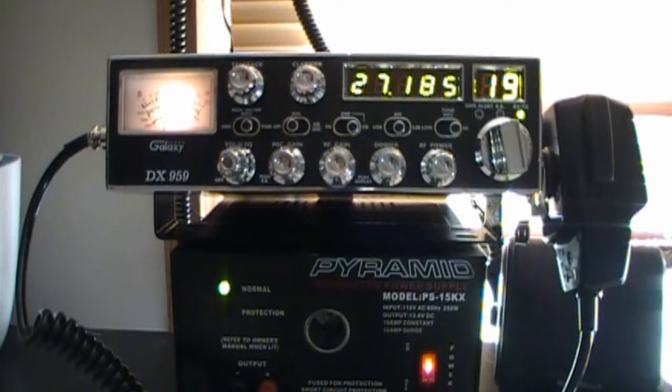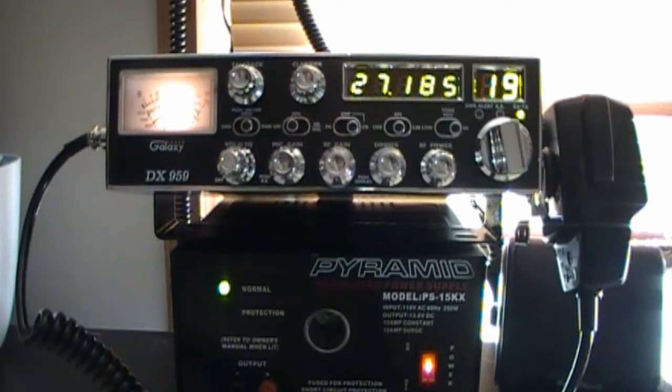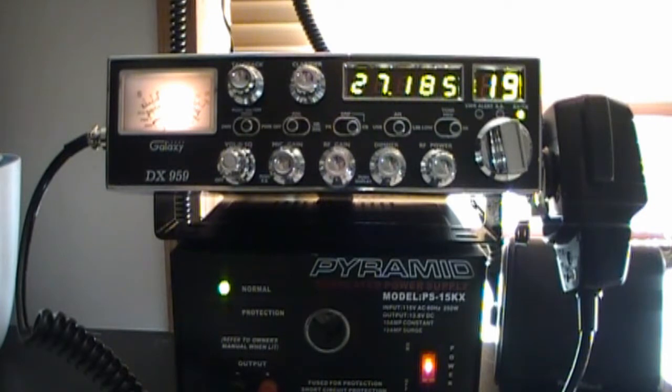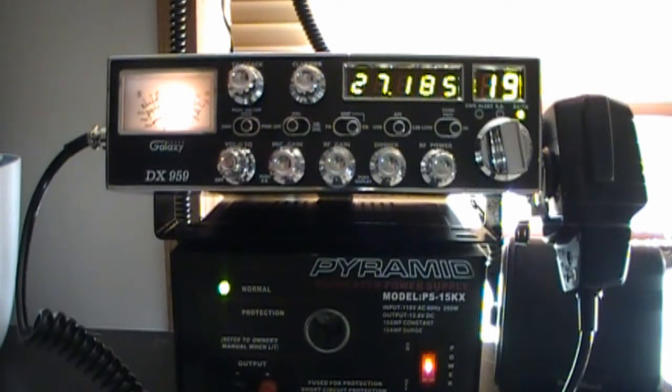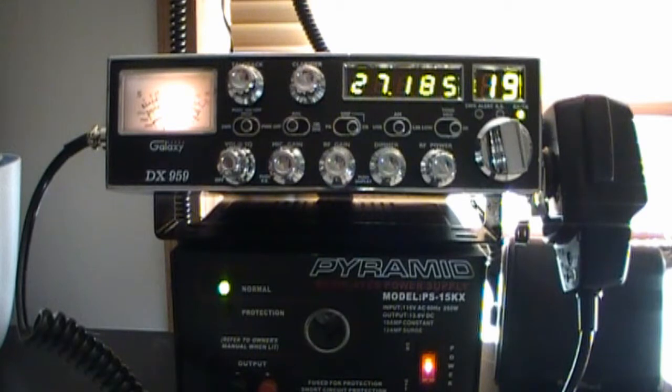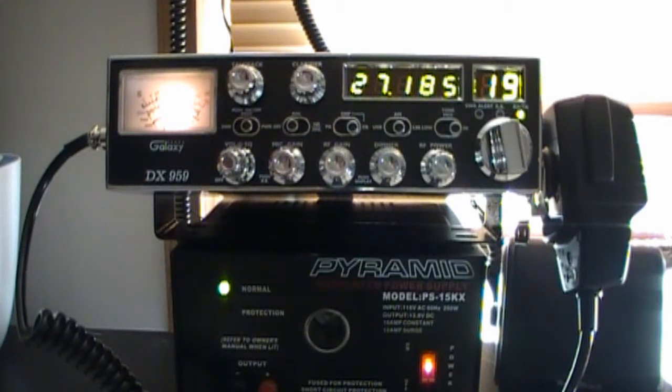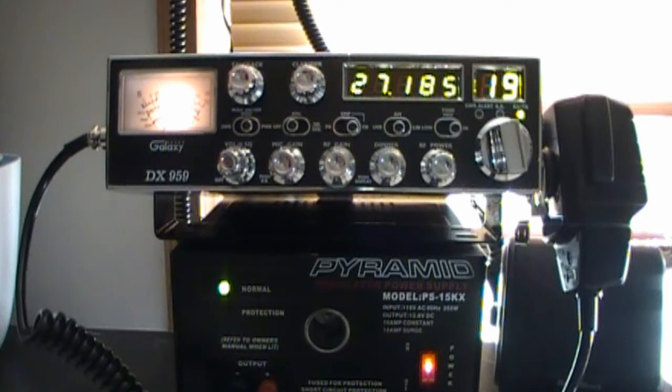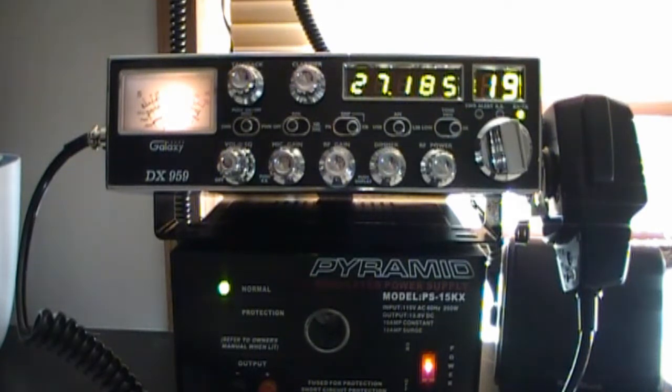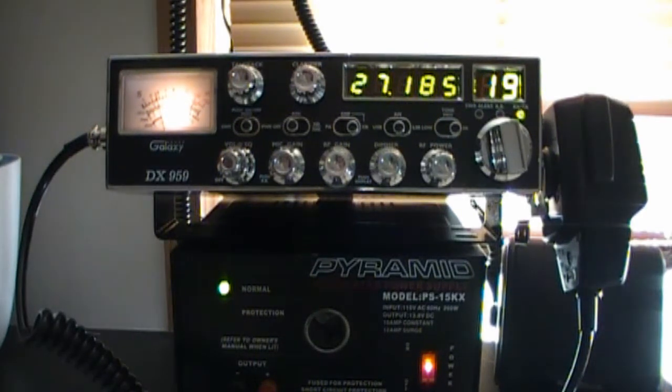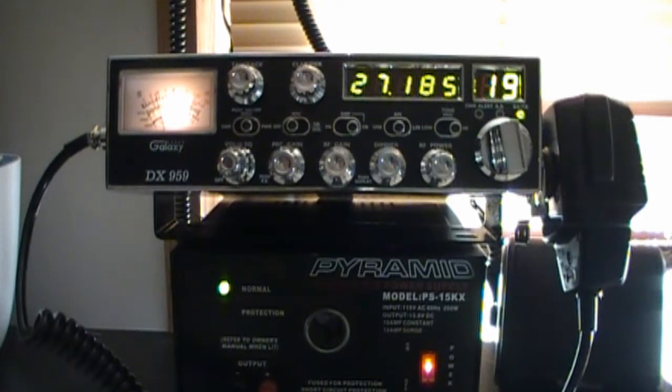Don't get me wrong, the Ranger is awesome because it has 10 meters, but as far as talking on CB, you match this with an Antron 99 or even a nice beam antenna and you have yourself a killer setup.